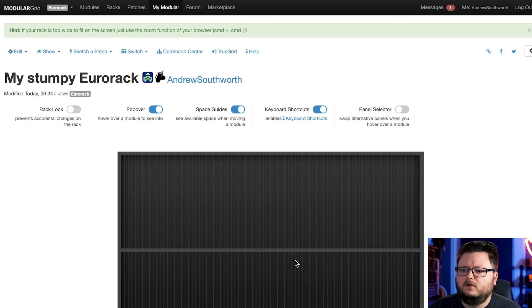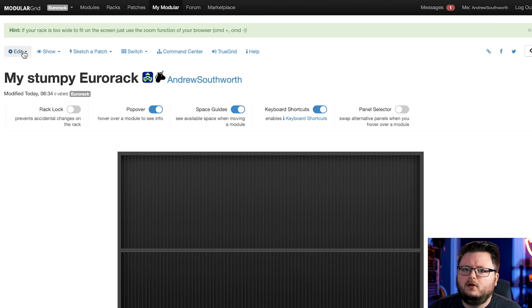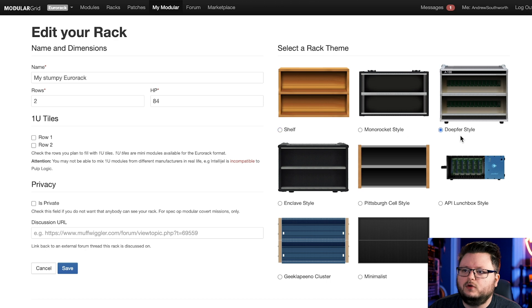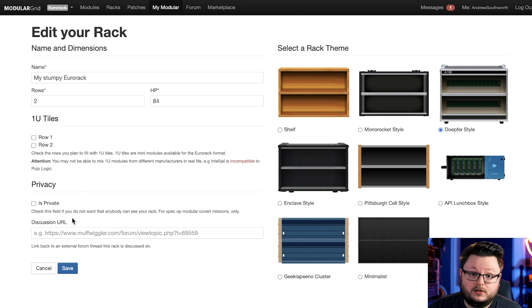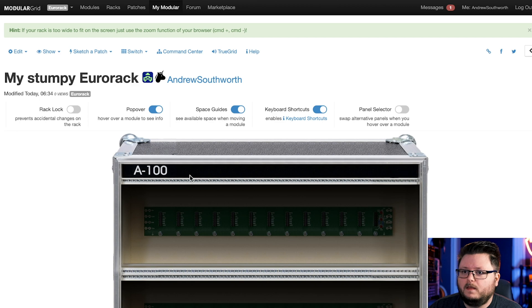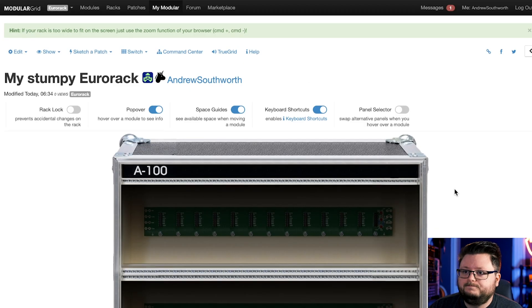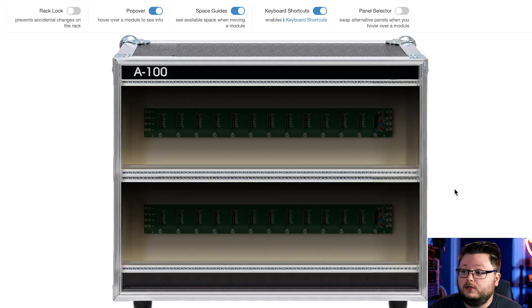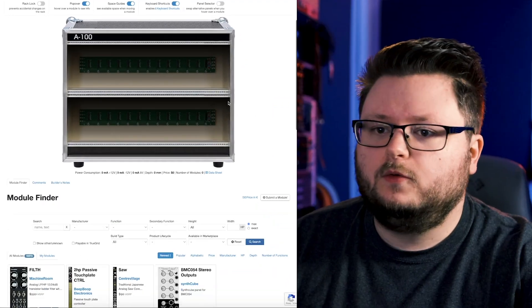We have the default layout. You can always go back to Edit Rack and we could change the look of it. I'll go with Dope for style, and you can change the rows and HP. But now we have an empty rack, and what we need to do is start filling it up with stuff.